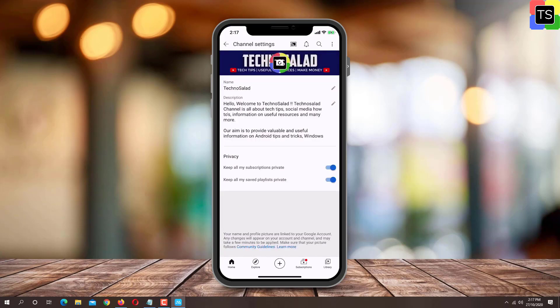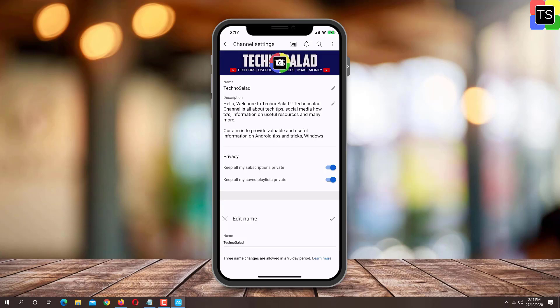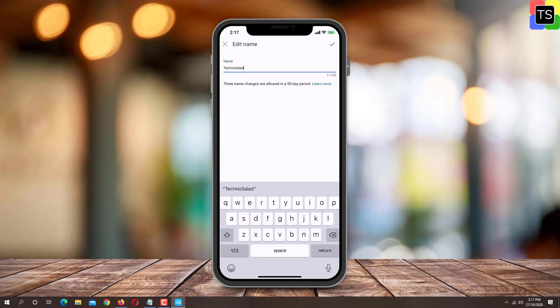Now tap on pencil icon located besides the channel name. Here you can make changes to the channel name. Once changes are done, tap on tick mark icon to save the changes.